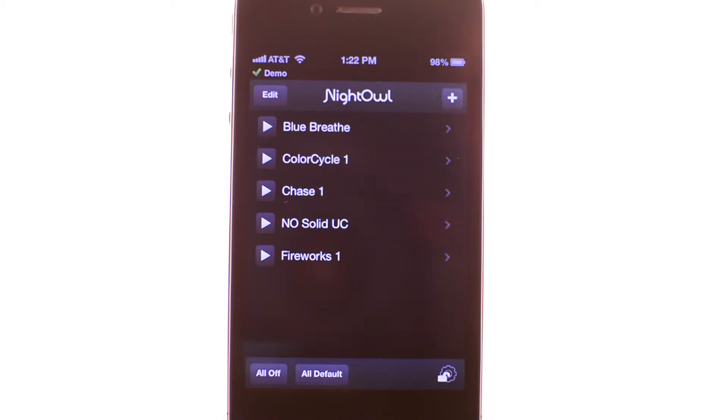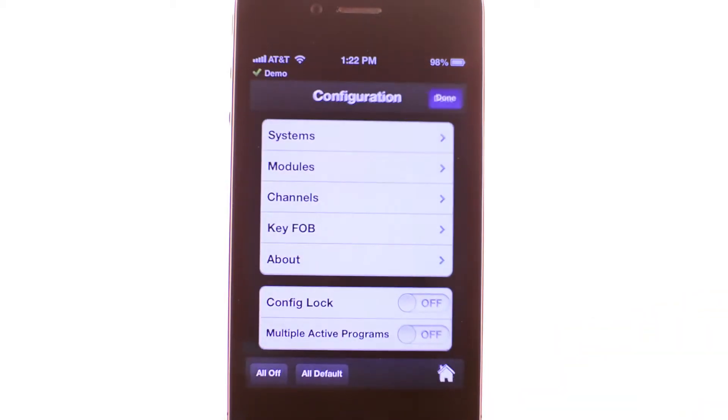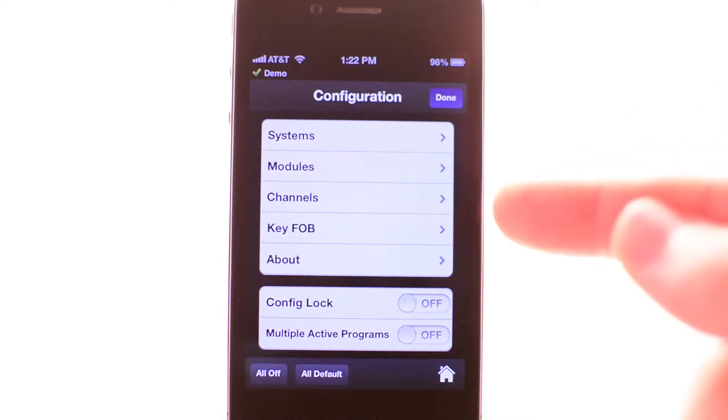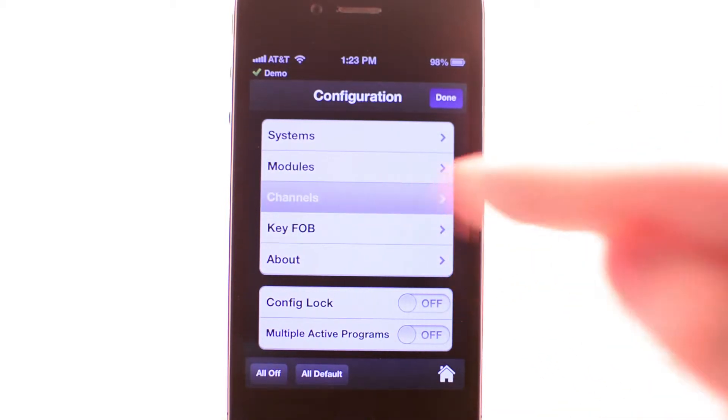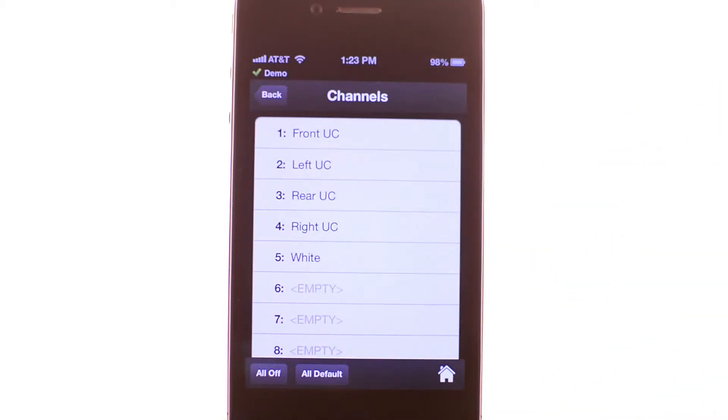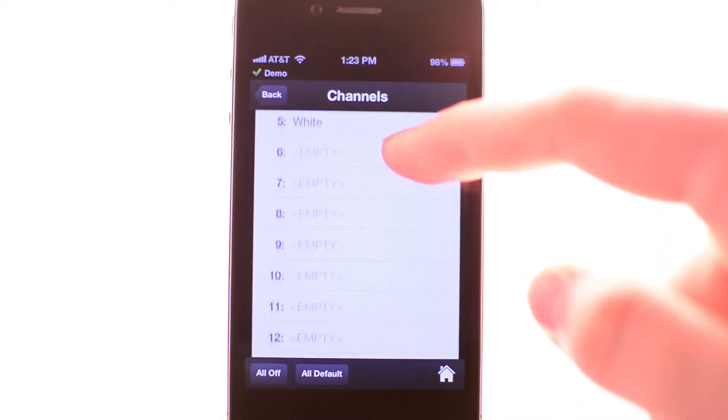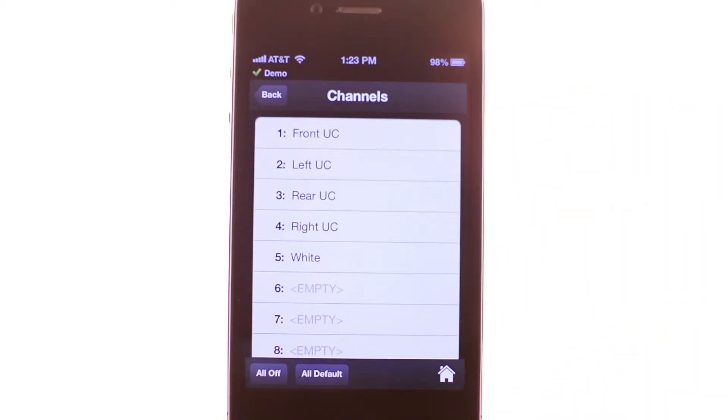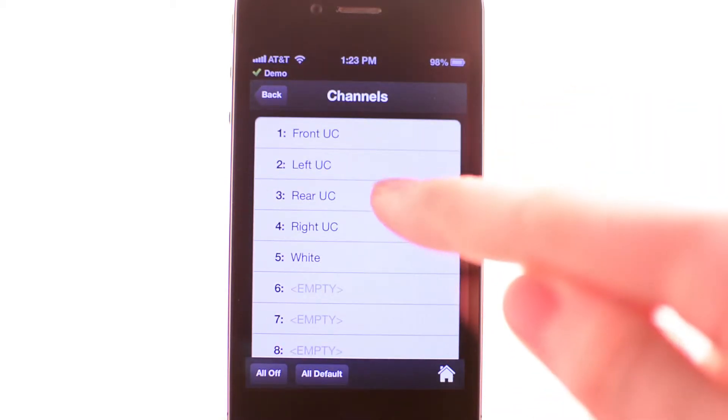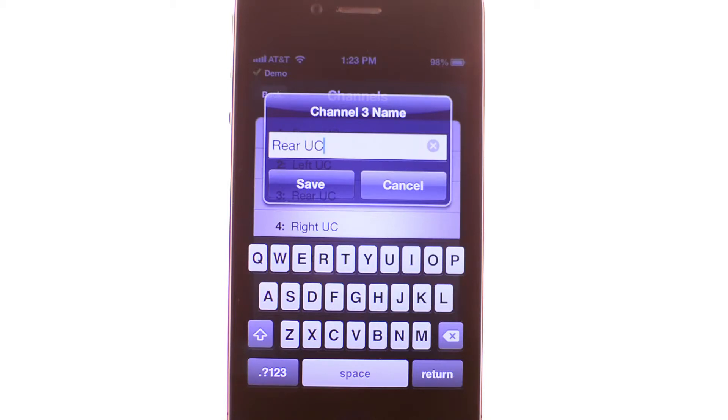To rename or delete a channel, select the configuration button in the bottom right. Select channels from the configuration menu to see a list of all of your channels. From here, select a channel that you wish to modify. Rename the channel or clear the name.